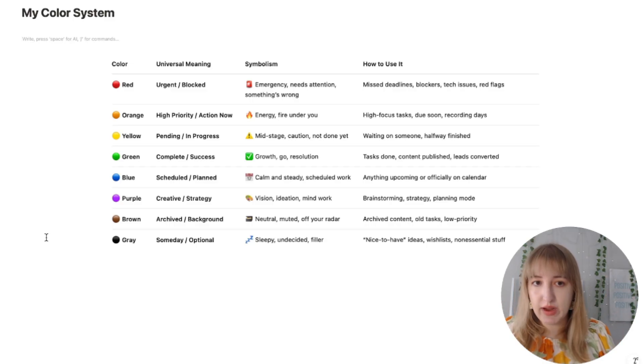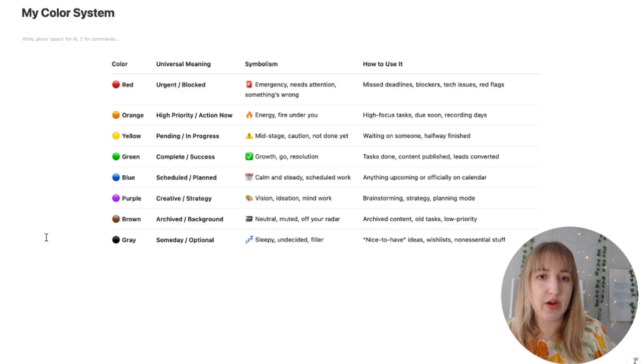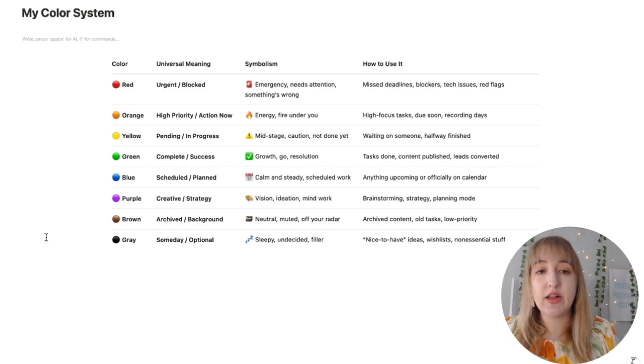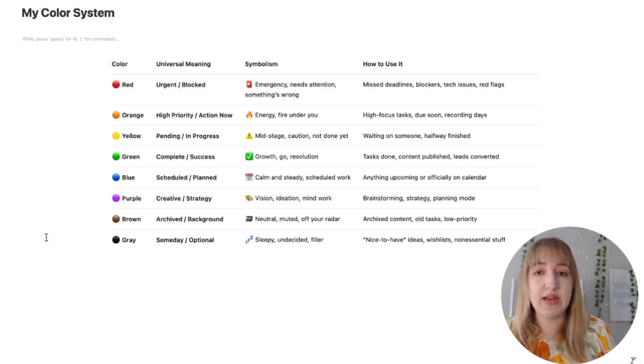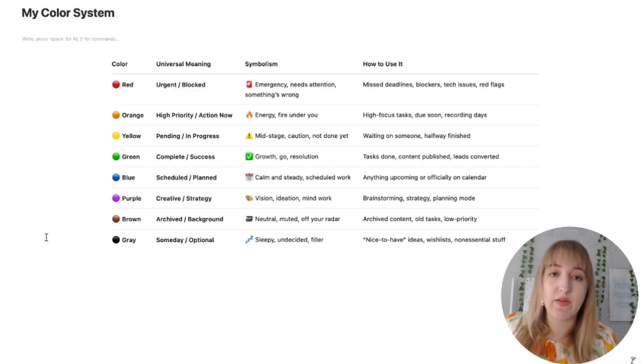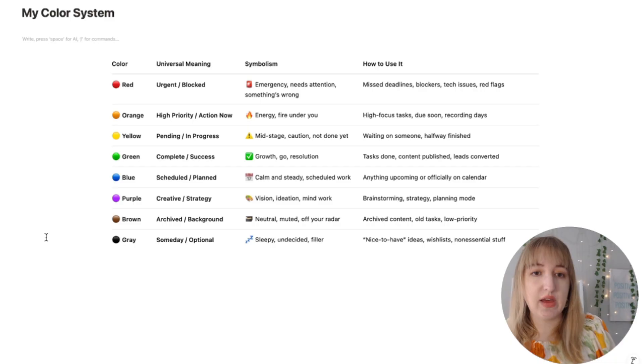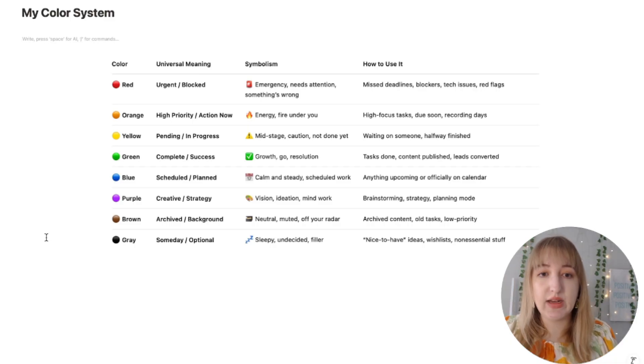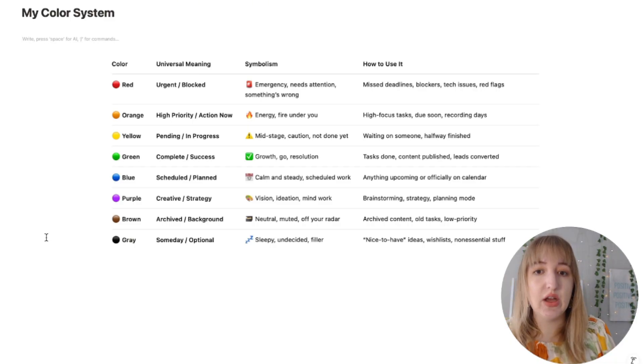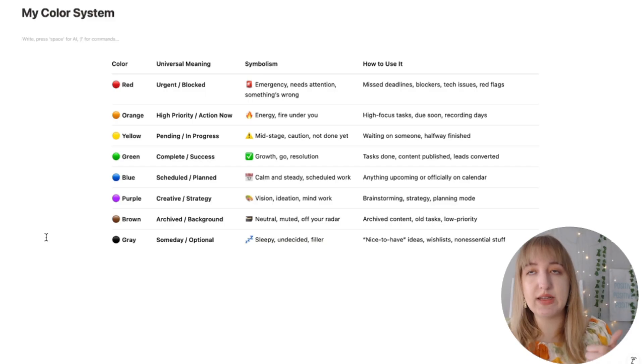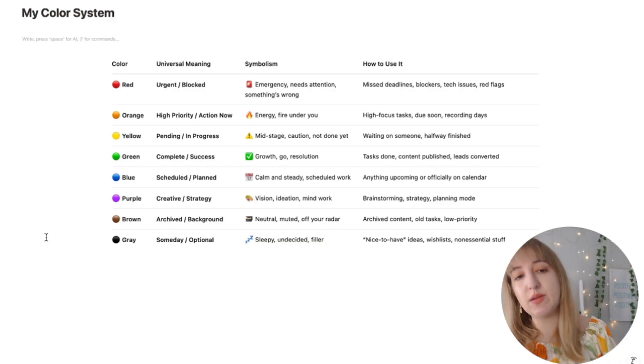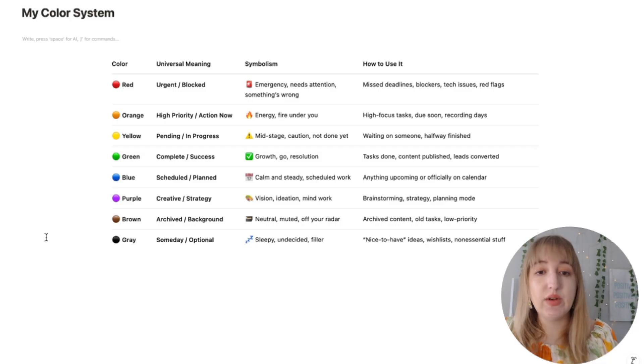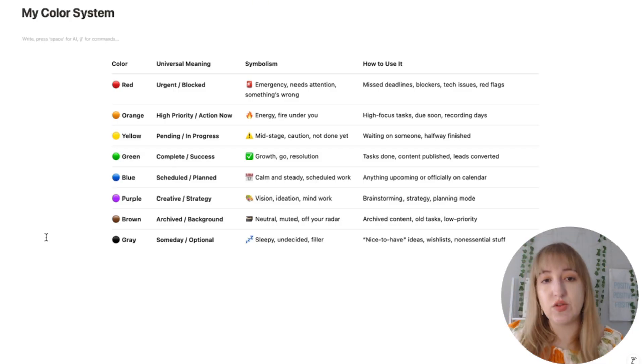Then you've got yellow which is kind of pending. It's something that you're eventually going to work on, that sort of thing. Green can be complete success, it's like it's good, the task is done, it's green, it's good to go. So basically when you're done with something you turn it to green, it's like we're good.